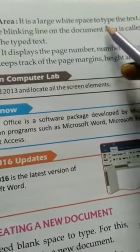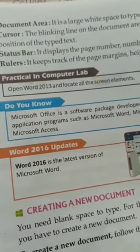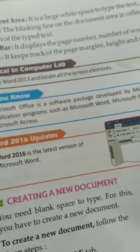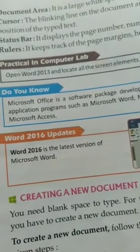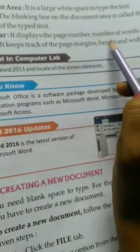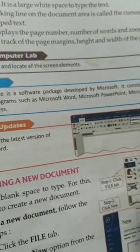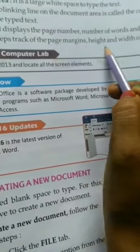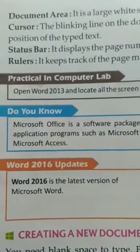The document area is the large white space where you type the text. The cursor is the blinking line on the document area and it tells the position of the typed text. The status bar displays the page number, number of words, and zoom option. The rulers keep track of the page margin, height and width of the page. These are all parts of the MS Word screen.